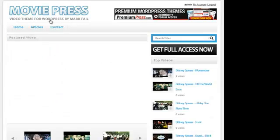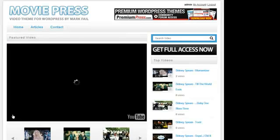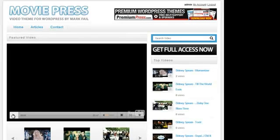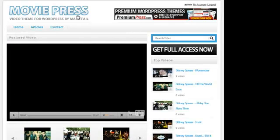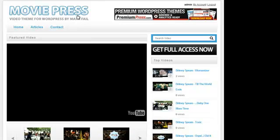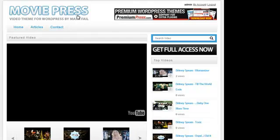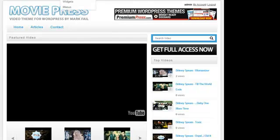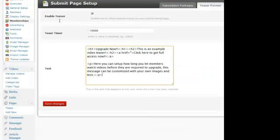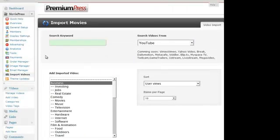Now, if we take a look at some of the core functionality with the MoviePress, which is allowing you as an admin to import videos into your website, we have two key options. We have the import tools here, which allow you to import videos from places like YouTube.